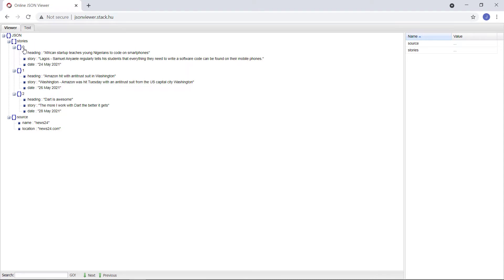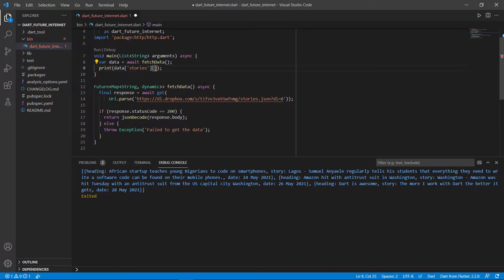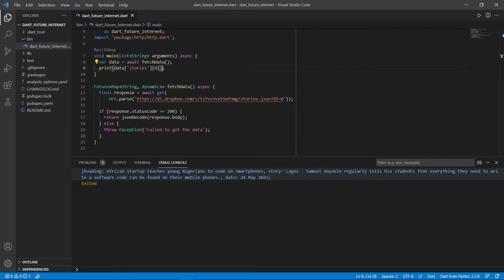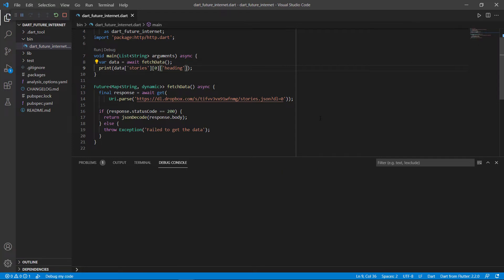If I want to get only the first map, I need to go to index number zero. Instead of having a key value, we'll use the index zero. Let's run that — and we should now only get the very first story. There's the very first story: this African startup teaches young Nigerians to code on smartphones and so forth. We can see there's a heading key, a story key, and a date key. So if we only want the heading, we add that key and run it again. There we get the heading: African startup teaches young Nigerians to code on smartphones.